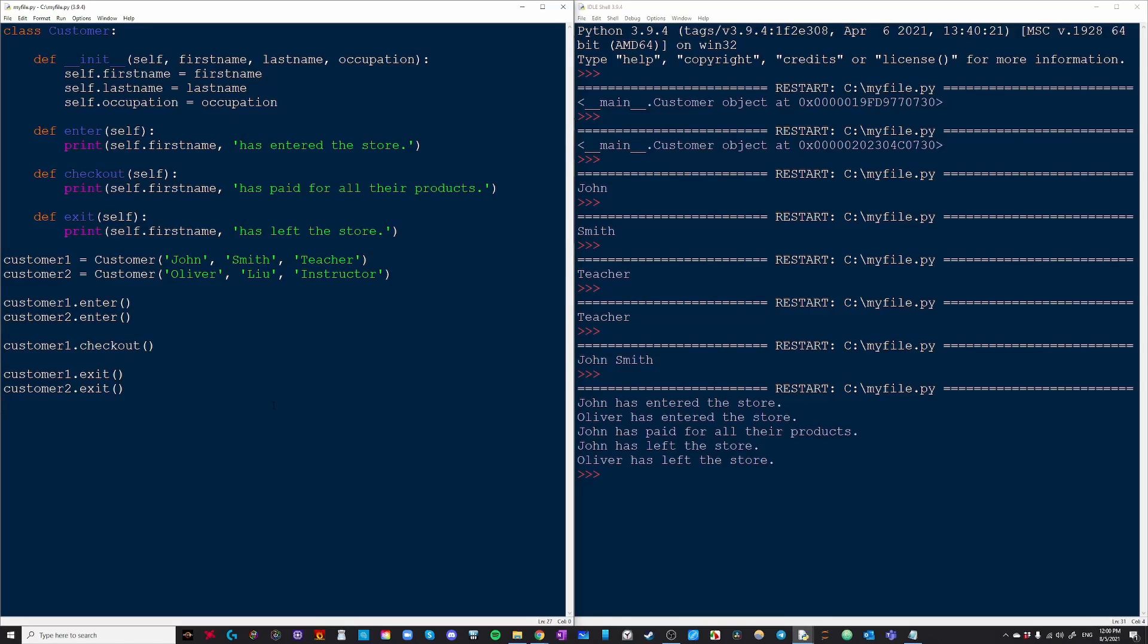So those are the very basics of object oriented programming and classes in Python. I hope this video helped and I'll see you guys all next time.